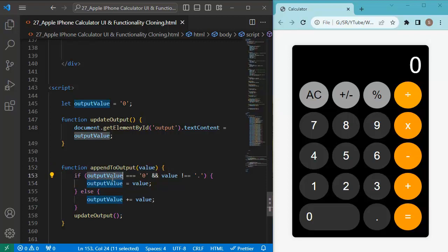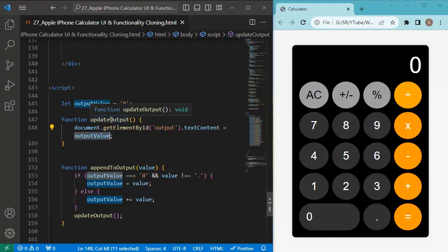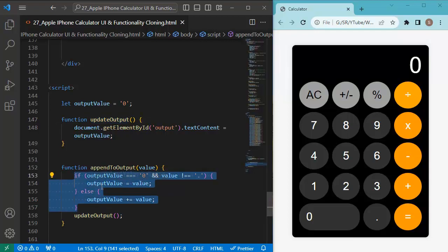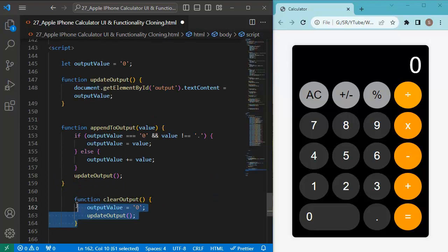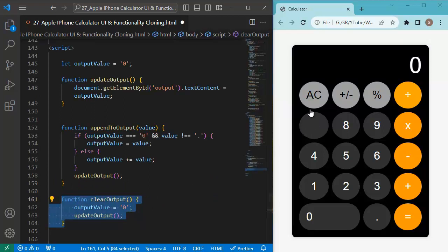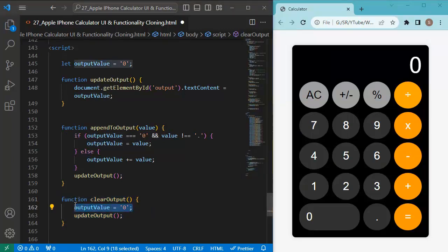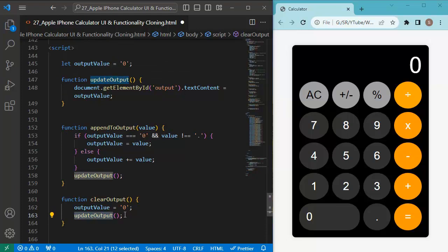The appendToOutput function checks whether the current outputValue is exactly zero and whether the new value is not a decimal point. If so, it replaces zero with the new value; otherwise, it appends the value to the existing outputValue. This function is called on each button press to update the display. Then I define the 'clearOutput' function, which is called when the AC button is clicked. It resets outputValue to zero and calls updateOutput to display zero.